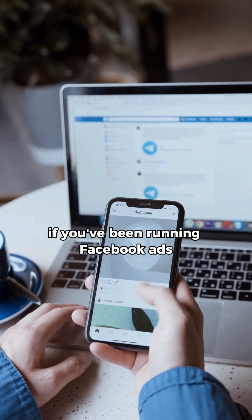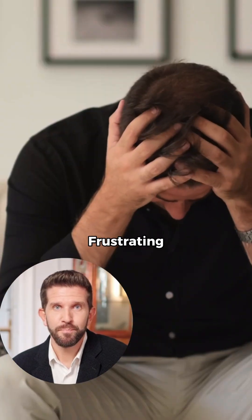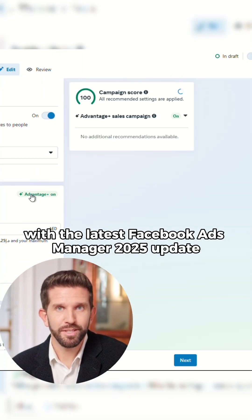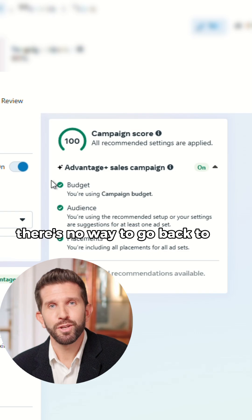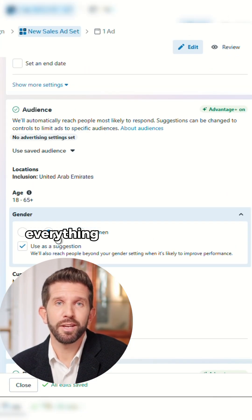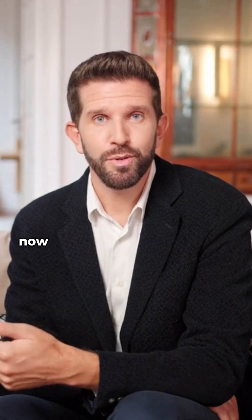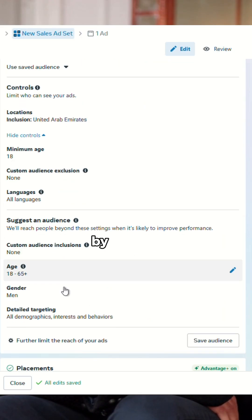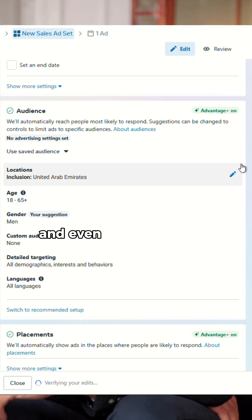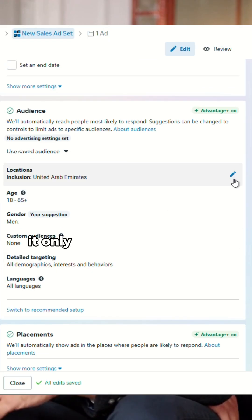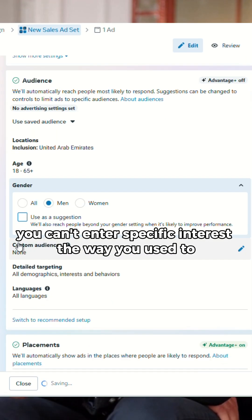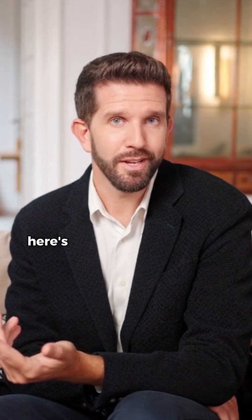If you've been running Facebook ads, you might have noticed something frustrating. With the latest Facebook Ads Manager 2025 update, there's no way to go back to the original setup or manual sales campaign setup. Everything is now Advantage Plus. By default, Facebook forces you to use Advantage Plus audience, and even if you try detailed targeting, it only gives you suggestions — you can't enter specific interests the way you used to. Annoying, right? Here's the game-changing fix.